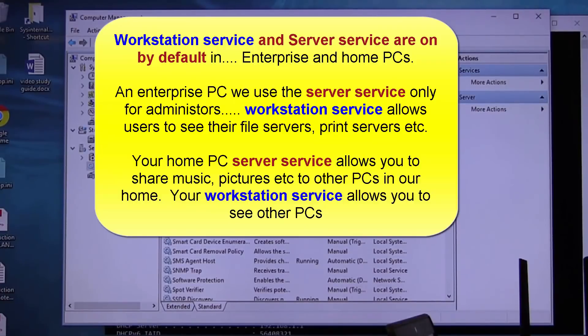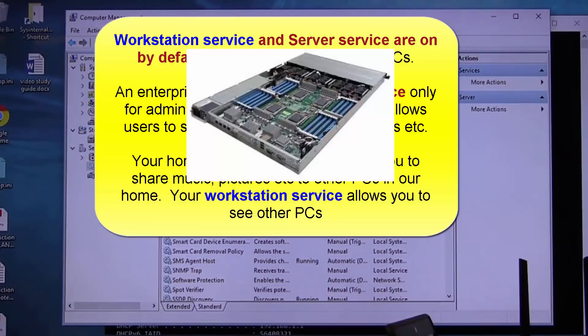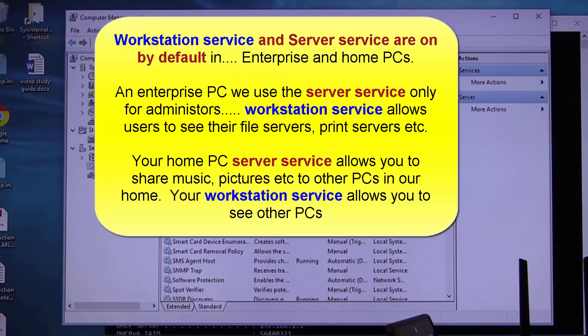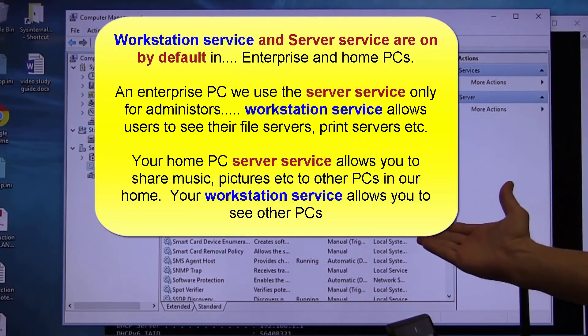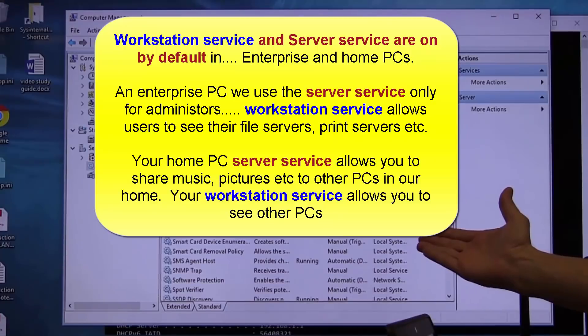Immediately when I say server, you're thinking HP, Dell, IBM, blades, big pieces of hardware. I'm not. I'm talking about a what? Software package.